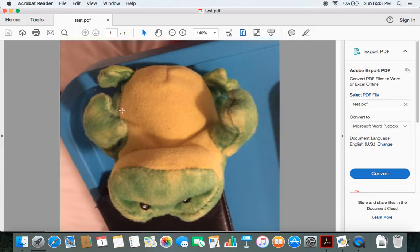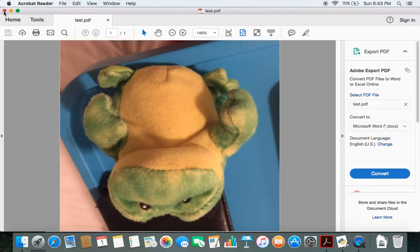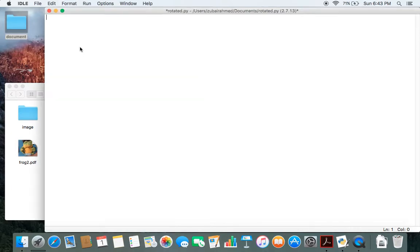So I need to write a piece of code in Python so that when I open the file it's rotated in the correct position. Let's see how we can do this. In this video I'll be using one module called pypdf2.